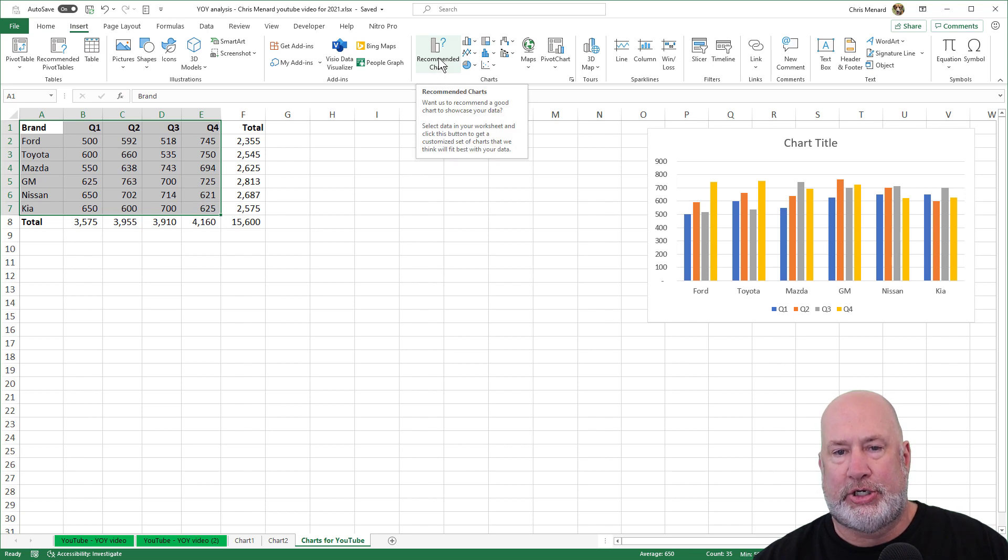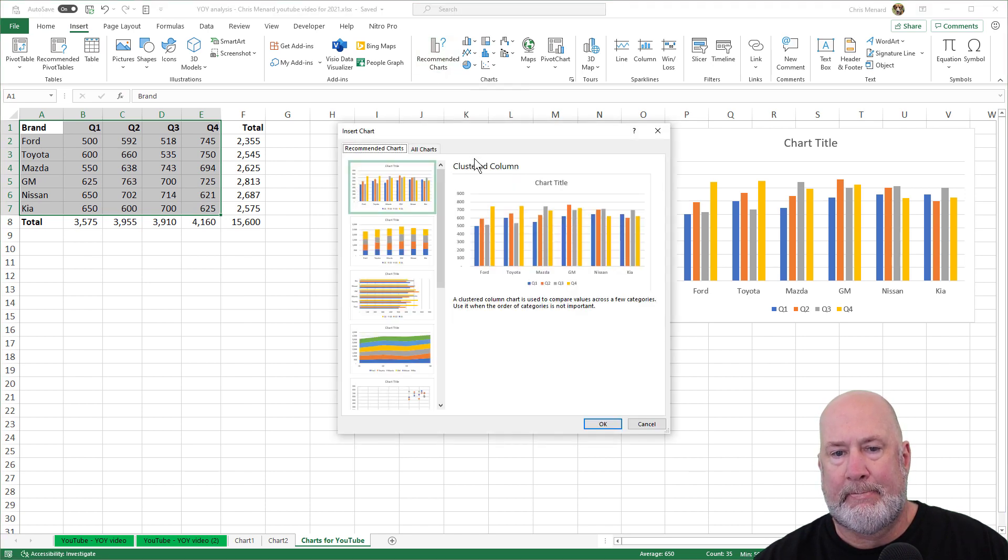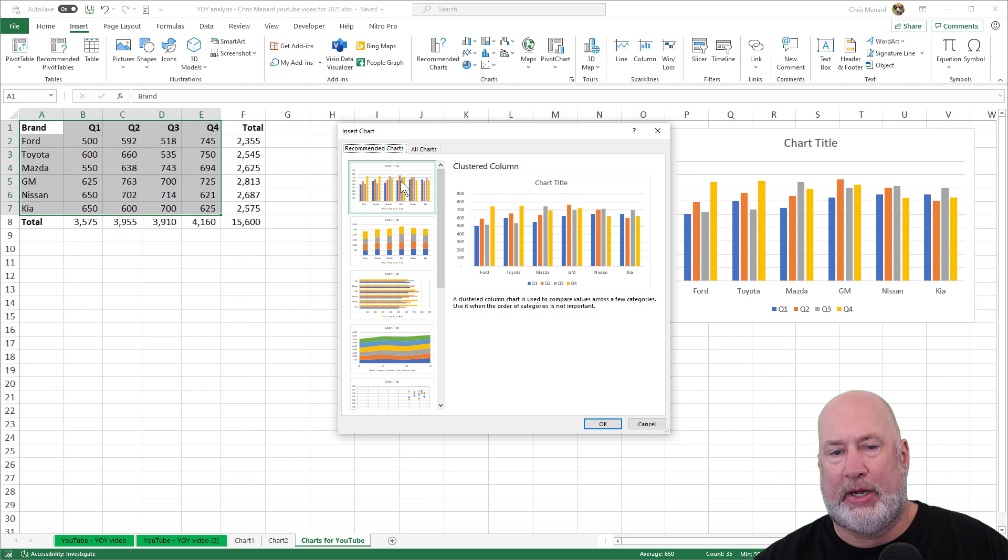So I'm going to go to recommended charts, it is on the recommended charts tab. That one looks very familiar. That's what I got when I pressed F11 and Alt F1.